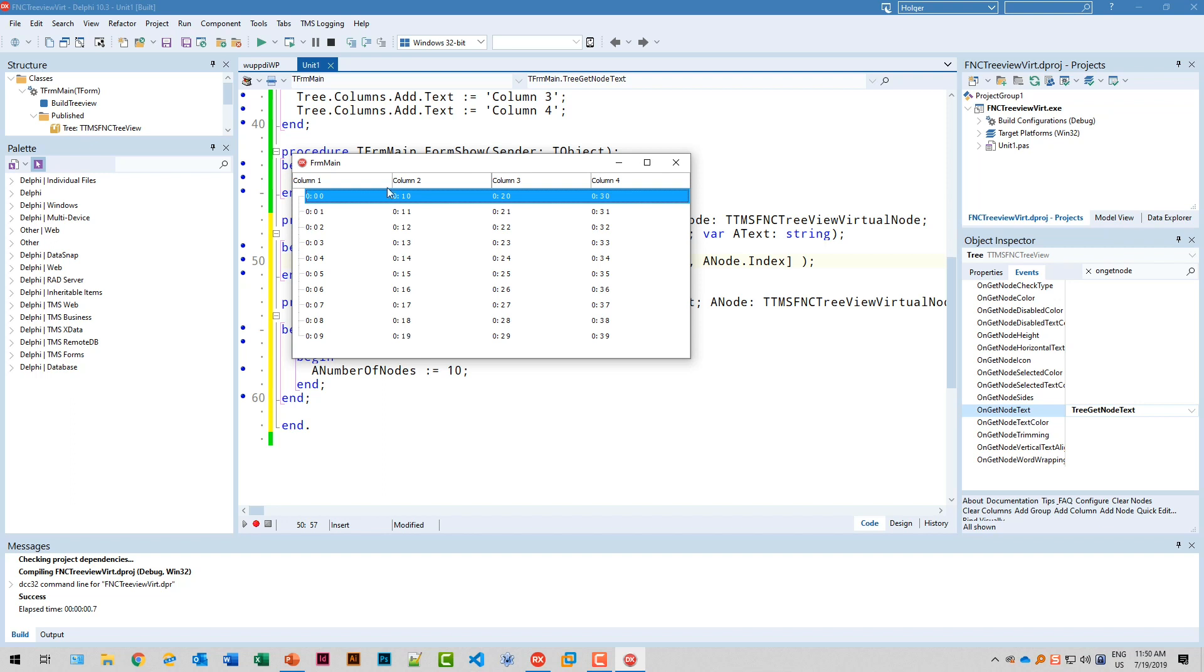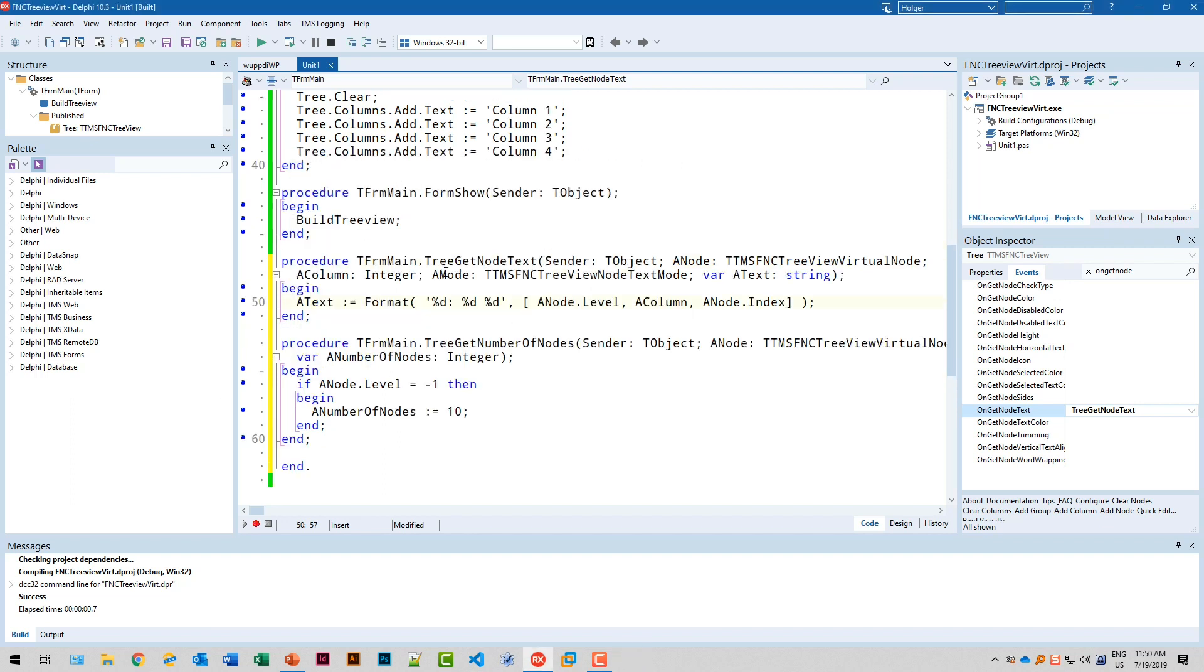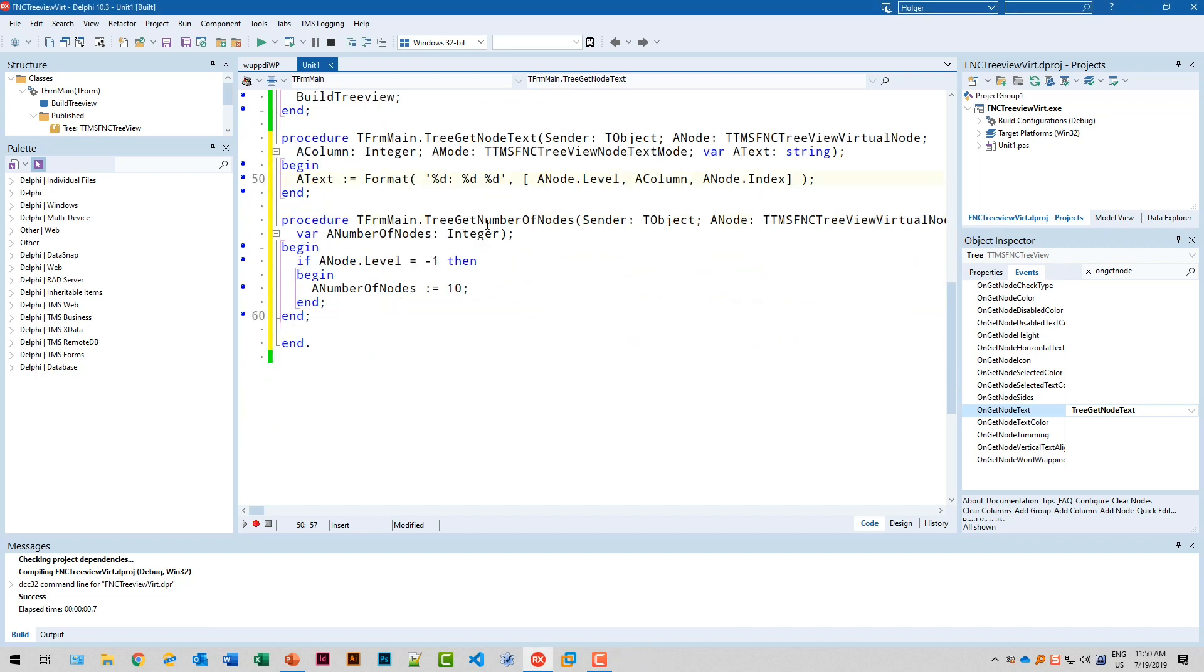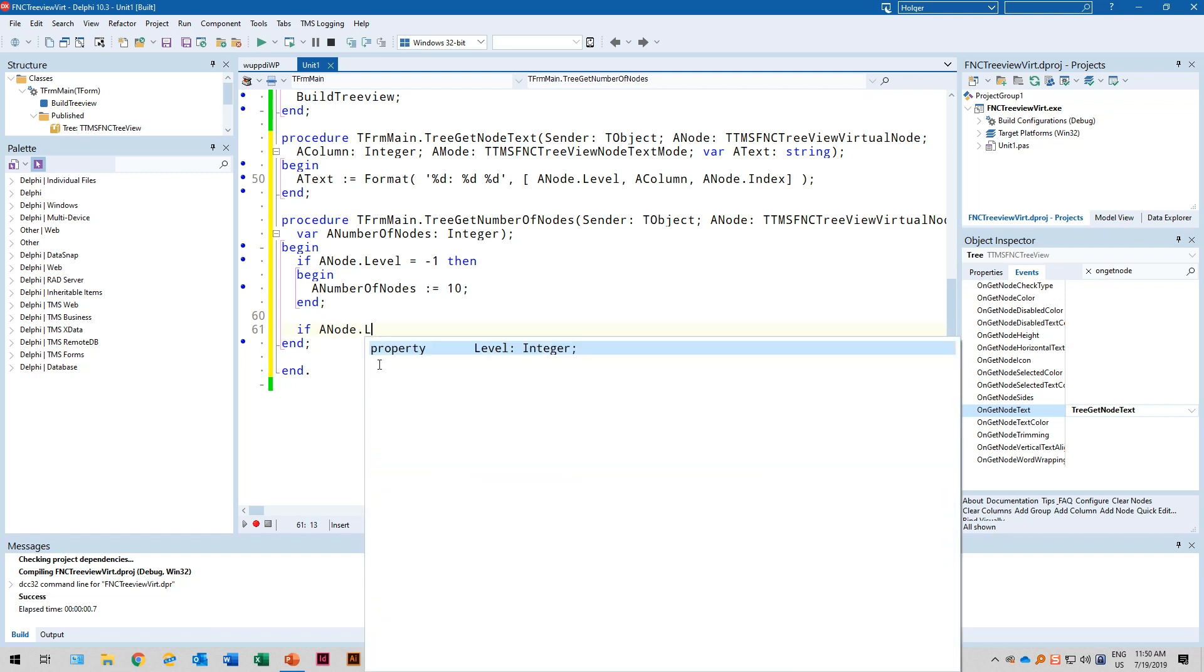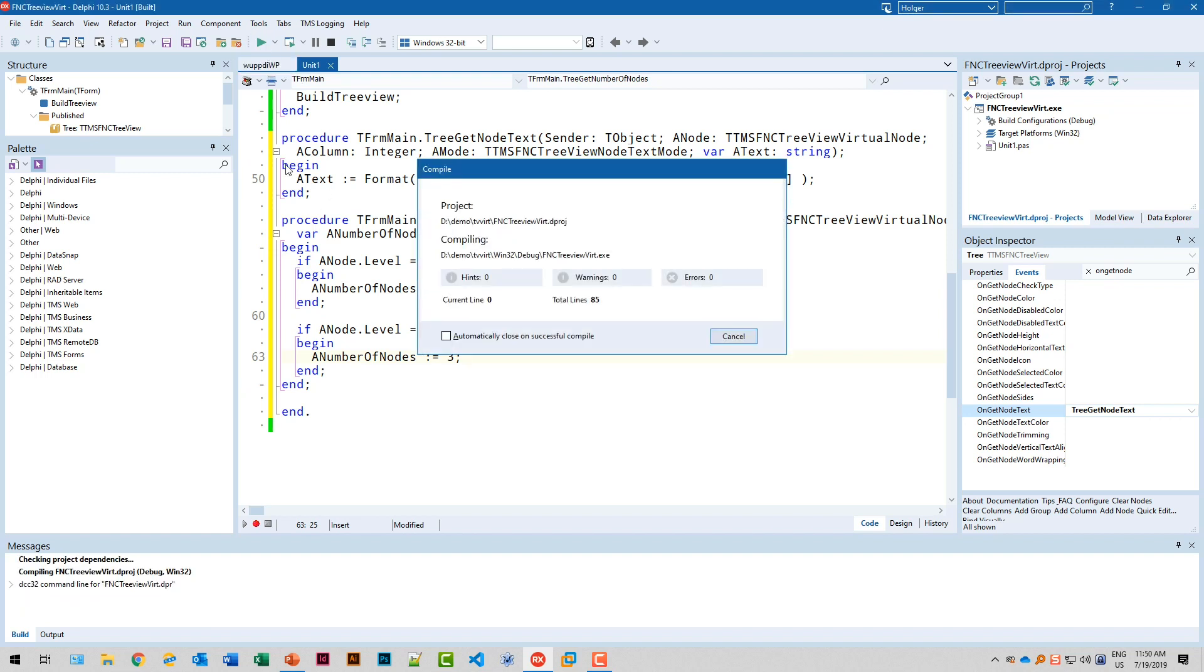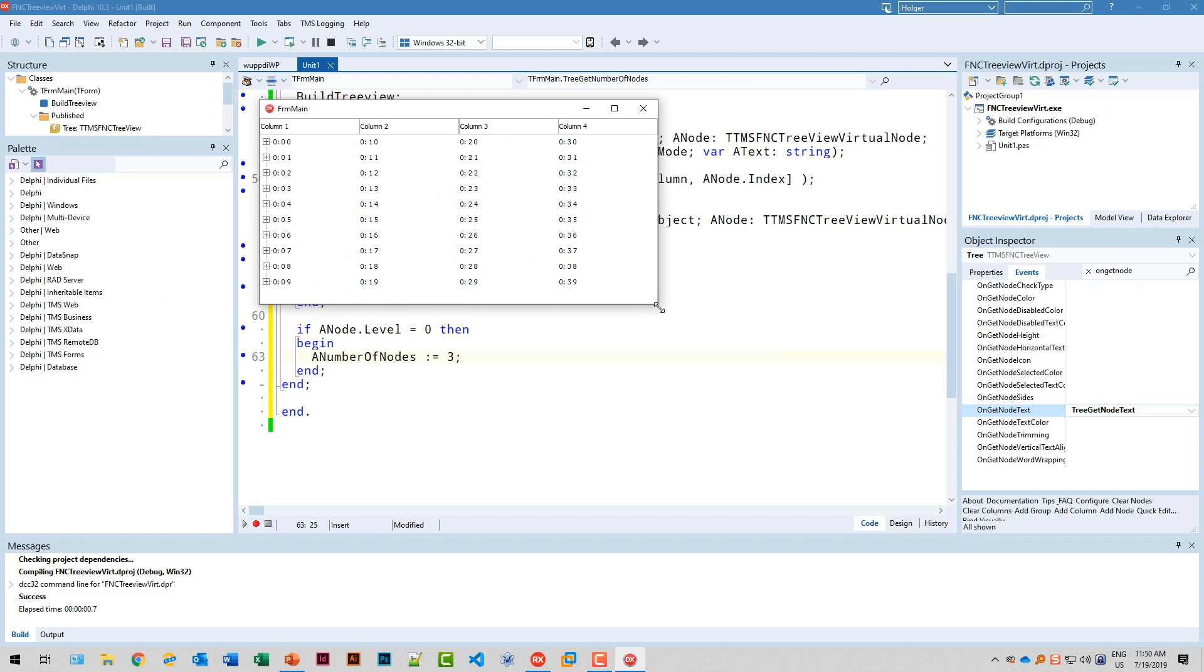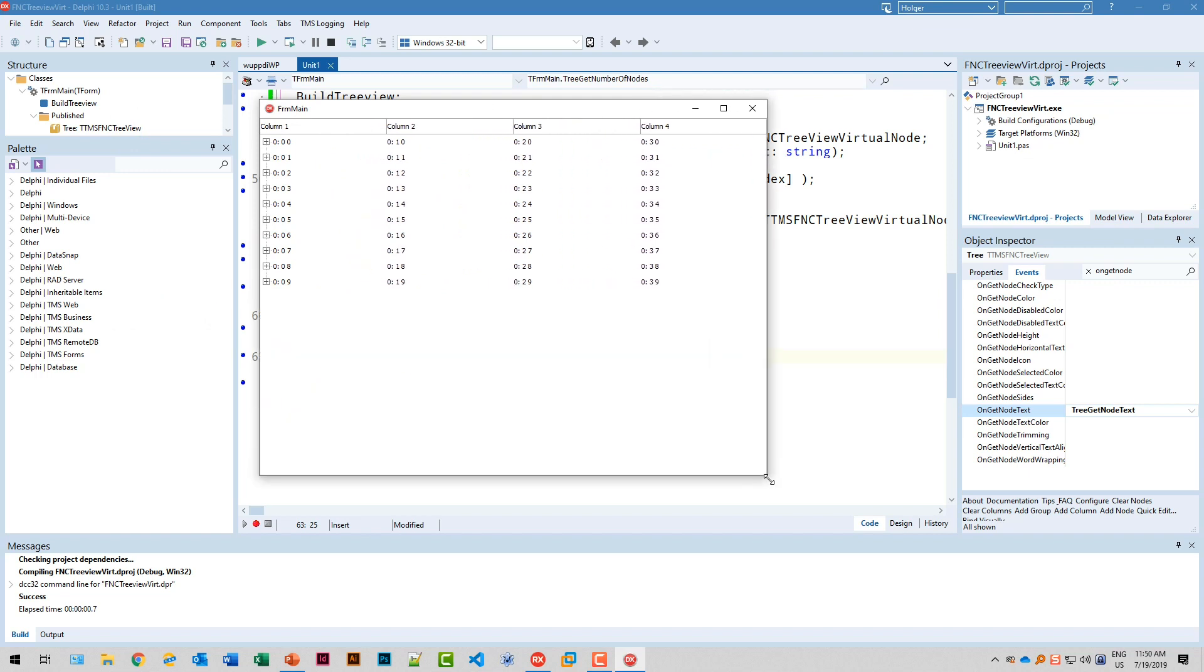So there's only one thing missing. We need to actually add some children to a node. Where do we do that? Of course we have to go to the tree get number of nodes again. Let's say the level isn't minus one. Let's say if anode.level equals zero. That means we're going to hand the method the number of nodes that are going to be children. And here we're going to say a number of nodes equals three, for example. So every node on the root level will have three children.